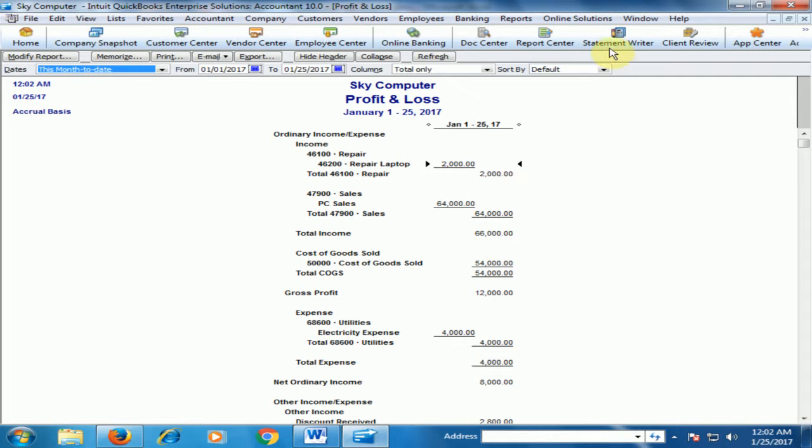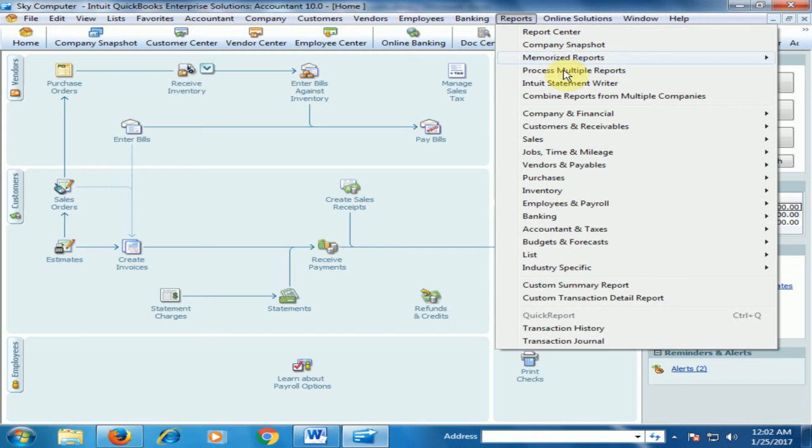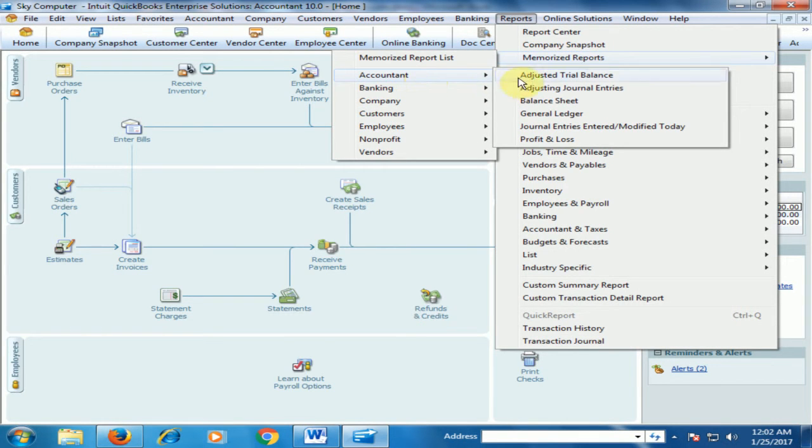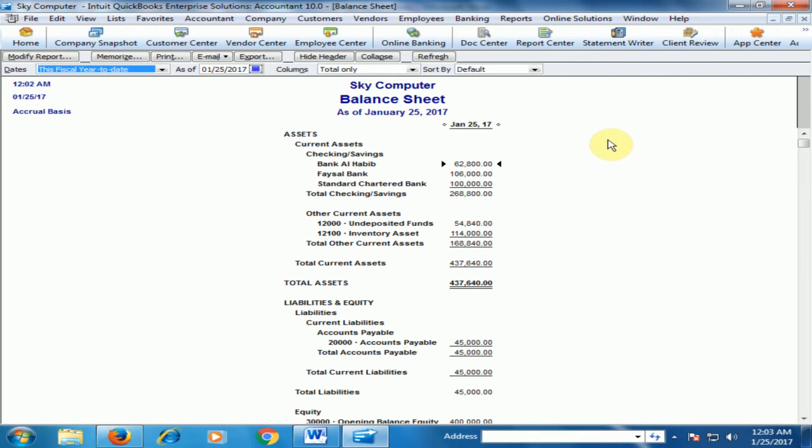Now if I go to the reports and memorize report and accountant and go to the balance sheet, here you will find the undeposited fund is now 54,840. You can see there is some impact on balance sheet and profit and loss account.